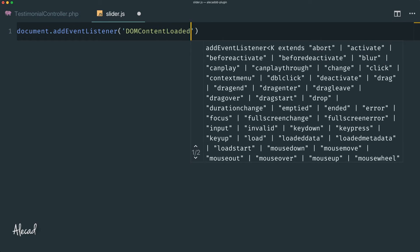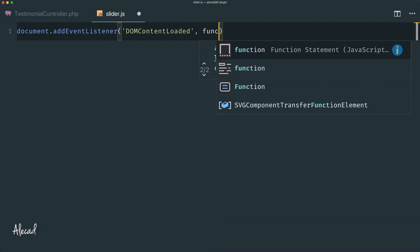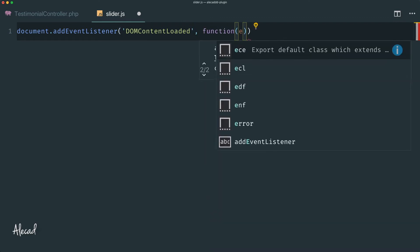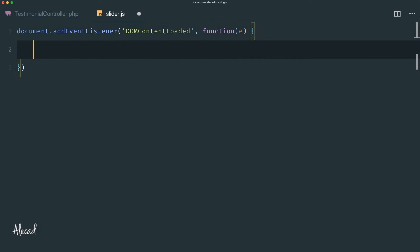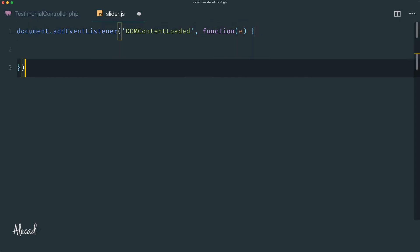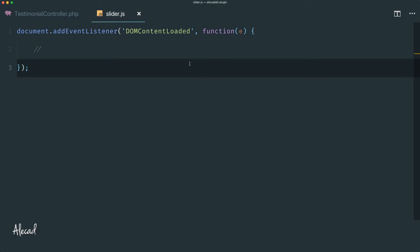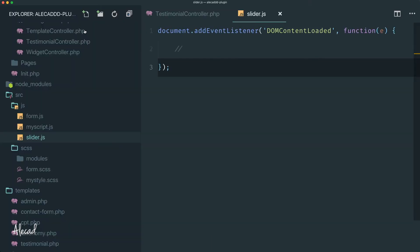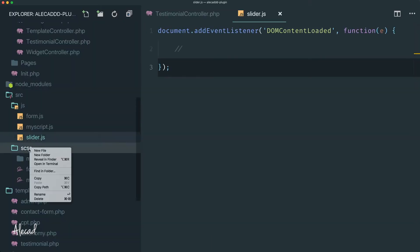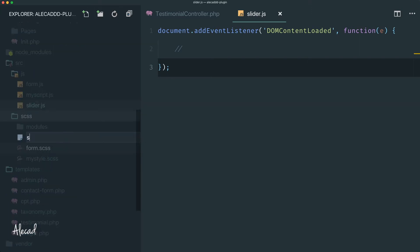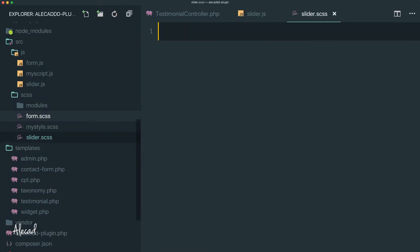The event we're listening for is 'DOMContentLoaded' with camel case, then a comma and a nameless function that carries the event. Inside the curly brackets, something is going to happen — we don't know what yet, but it's going to be awesome. Now we have our slider.js, so let's do exactly the same for the SCSS and create our slider.scss.